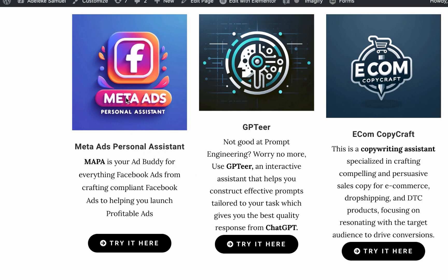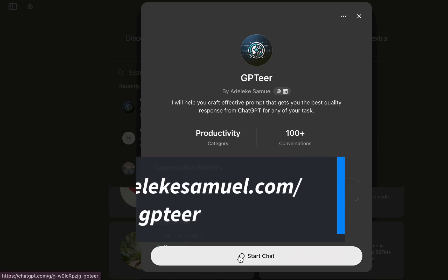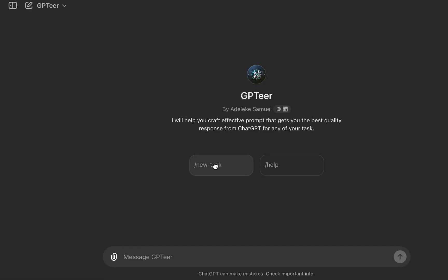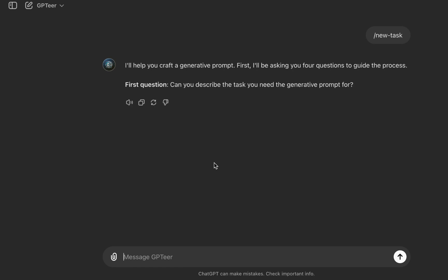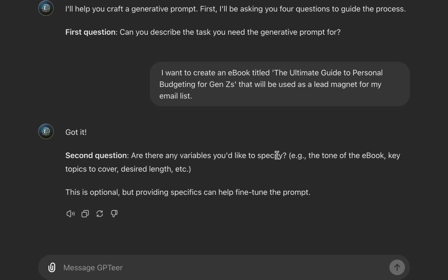These are the AI assistants I've created — I've made videos on Meta Ads, Personal Assistant, and EcomCopyCraft. Most use cases I'll share in this video won't be marketing-inclined, since I already have AI assistants for marketing needs. But you can use GPTR for anything: data analysis, marketing, creative writing, even programming and software development. So click 'Start Chat' and it asks you a series of four questions to help the model better understand the task.